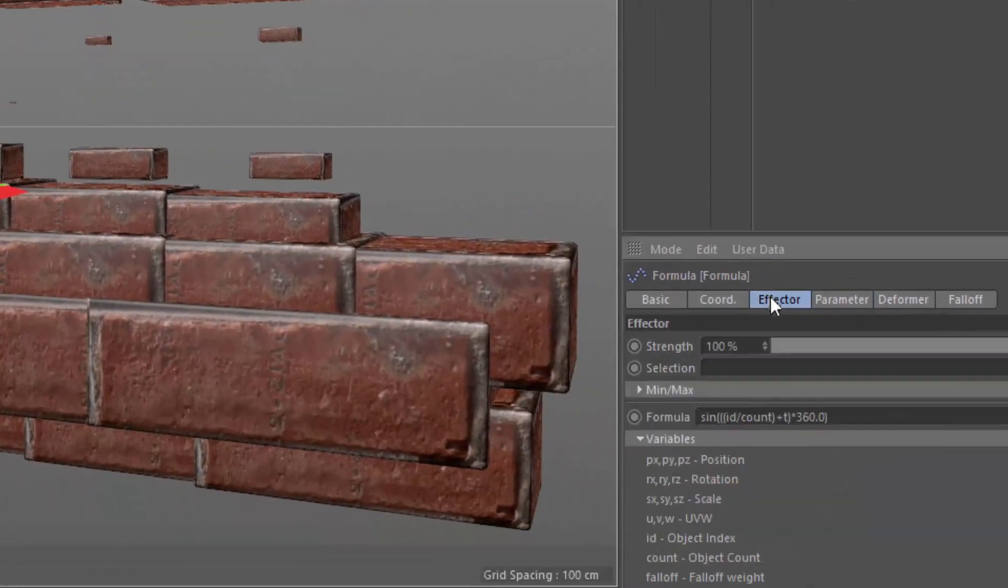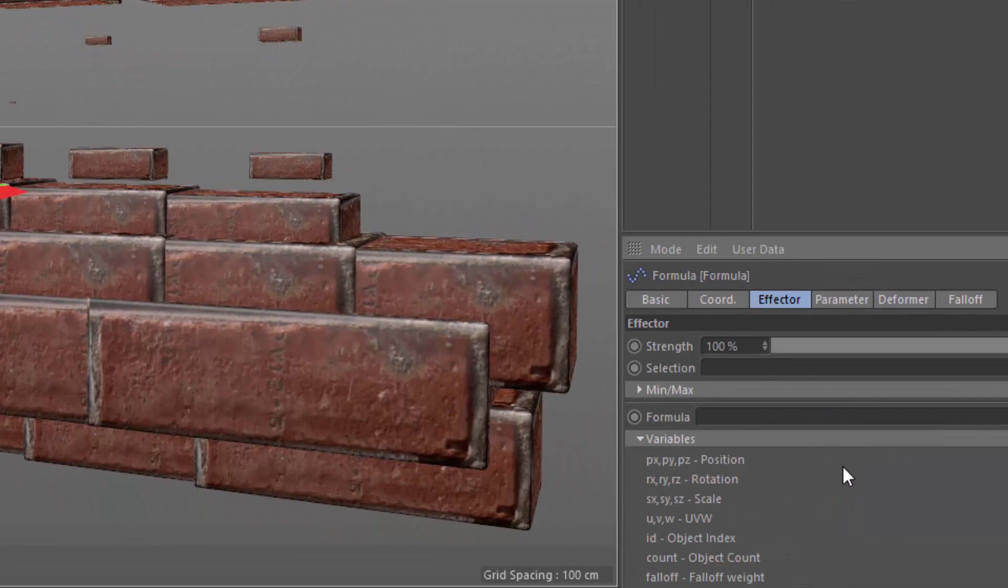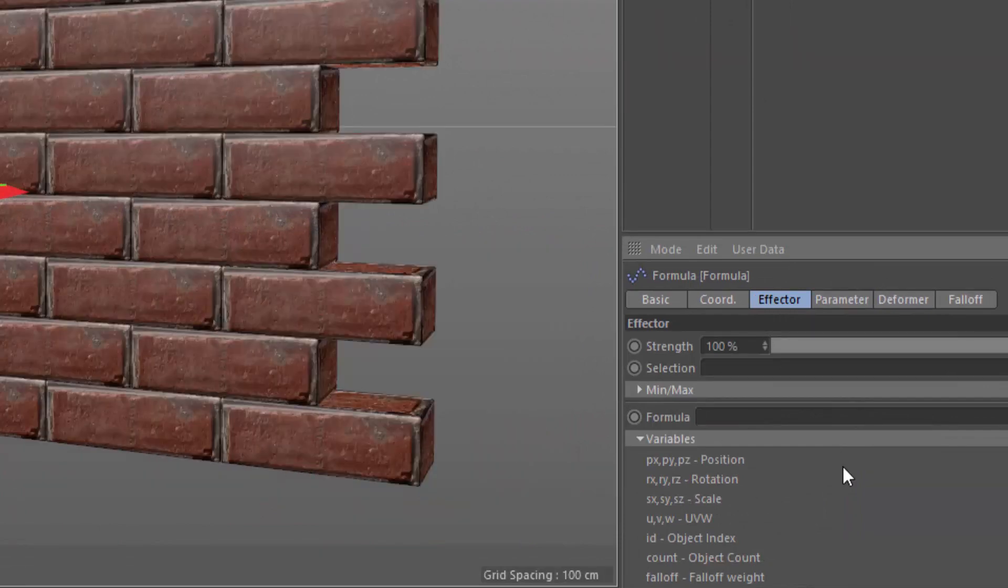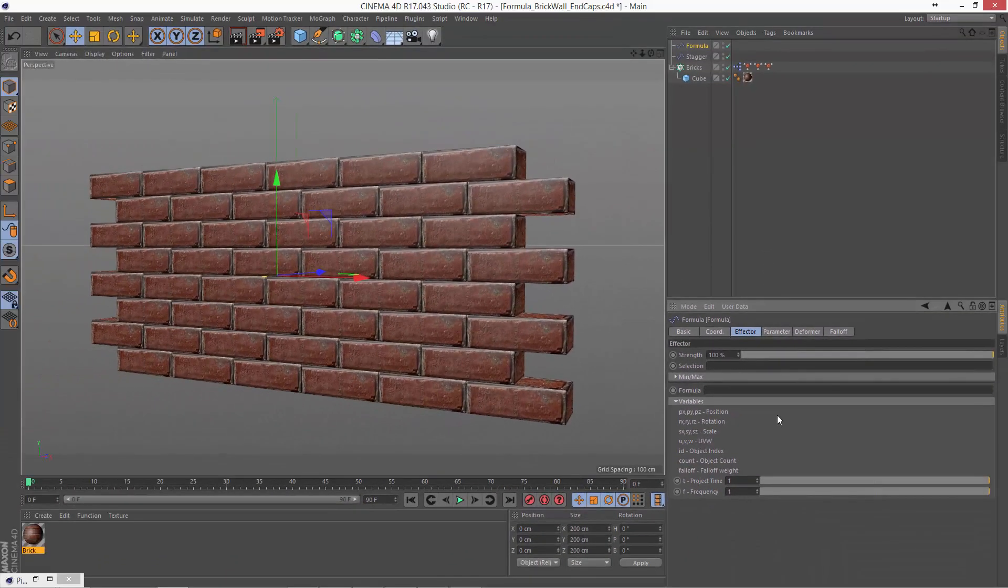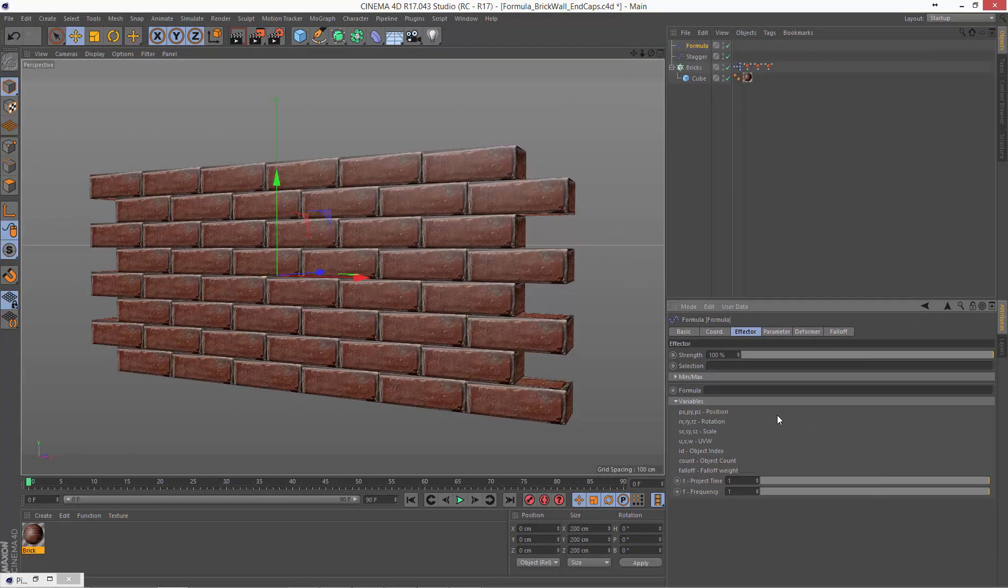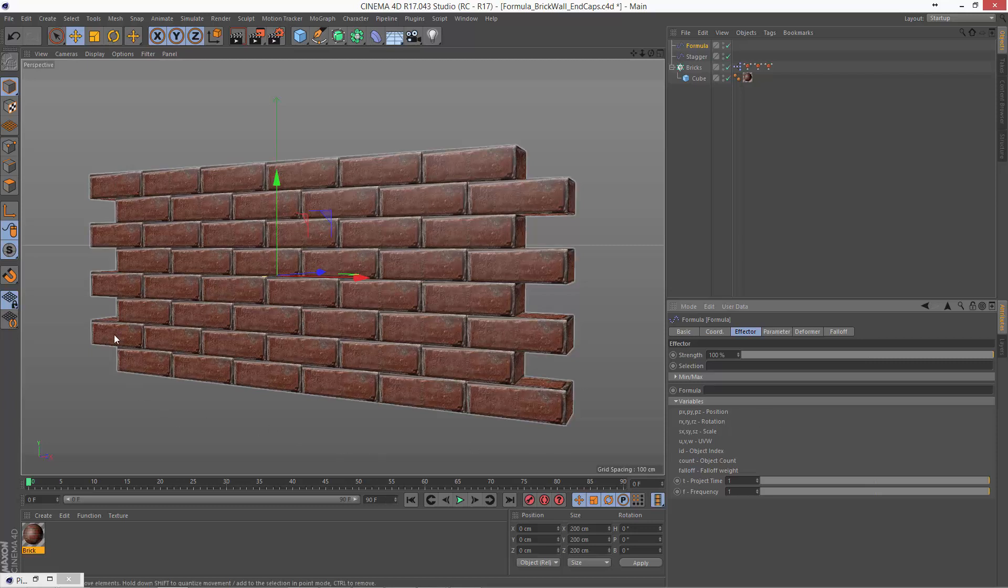We're going to go ahead and clear out the default formula. And we're basically going to utilize the first formula effector trick that we learned, which is modifying a specific clone based on the modulus. So we know here that this is the first brick that we need to shorten up.